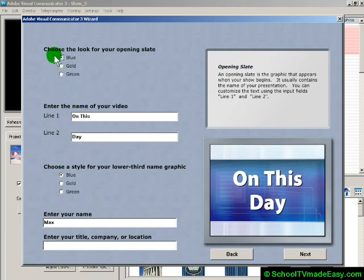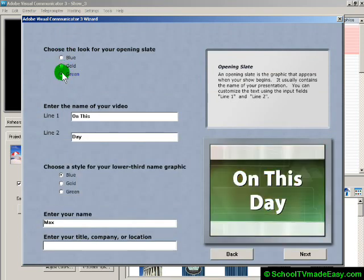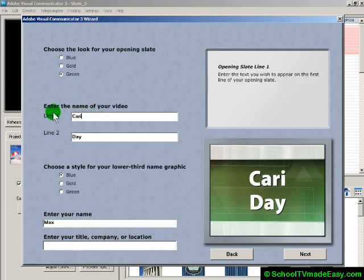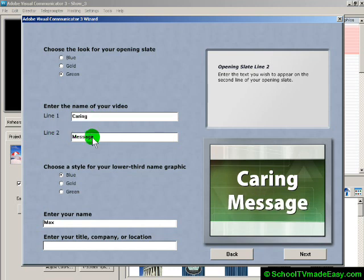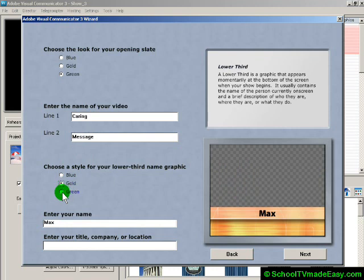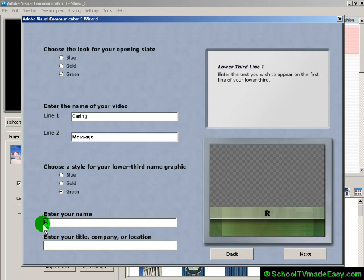We get to choose how the opening slate — the opening graphic — looks from three different colors, and we get to put in what it says. I'm going to type in 'This is our famous Caring Message Project' on line one and a second line. Then we choose the look for our lower third graphic from three different choices. I'm going to go with the green one and put in my name and a second line.